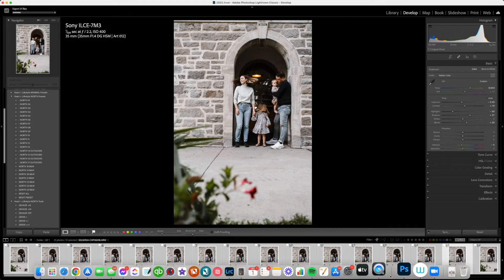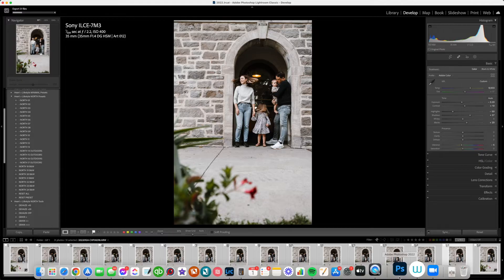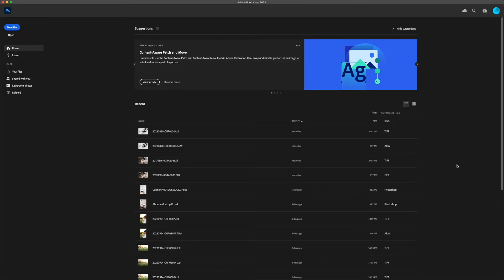We're going to wait for these to export, and we're going to open them in Photoshop. Once your images have been exported from Lightroom as JPEGs, you want to go into Photoshop.